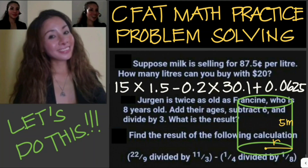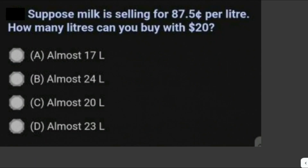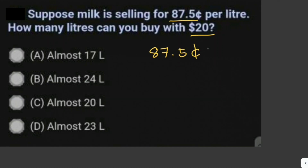Let's solve some problems. Suppose milk is selling for 87.5 cents per liter. How many liters can you buy with twenty dollars? To solve this, we just have to divide twenty dollars by 87.5 cents. So let's convert 87.5 cents to dollars. There are 100 cents in one dollar, so we divide by 100.